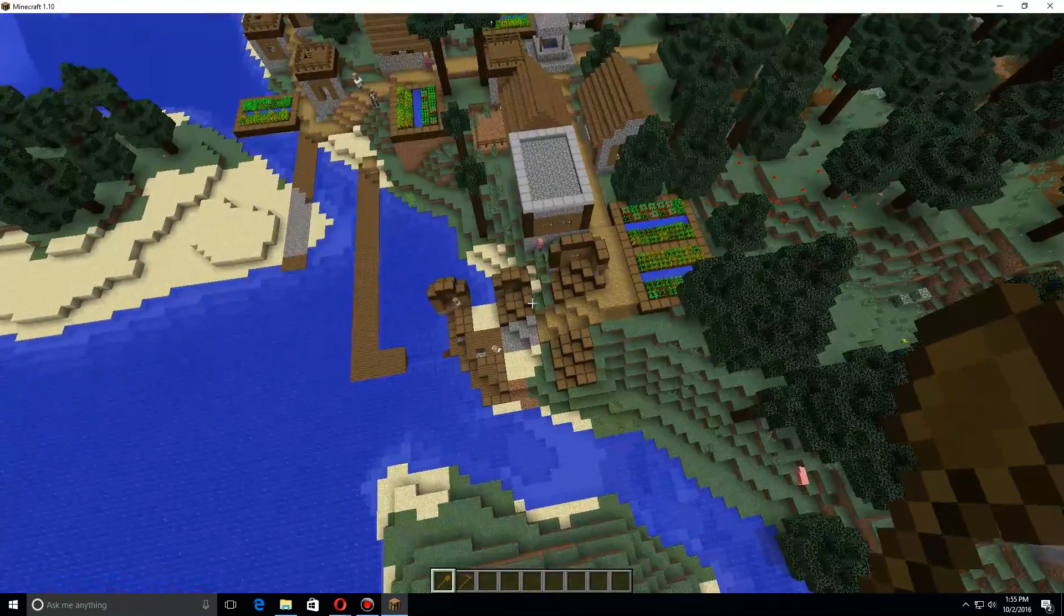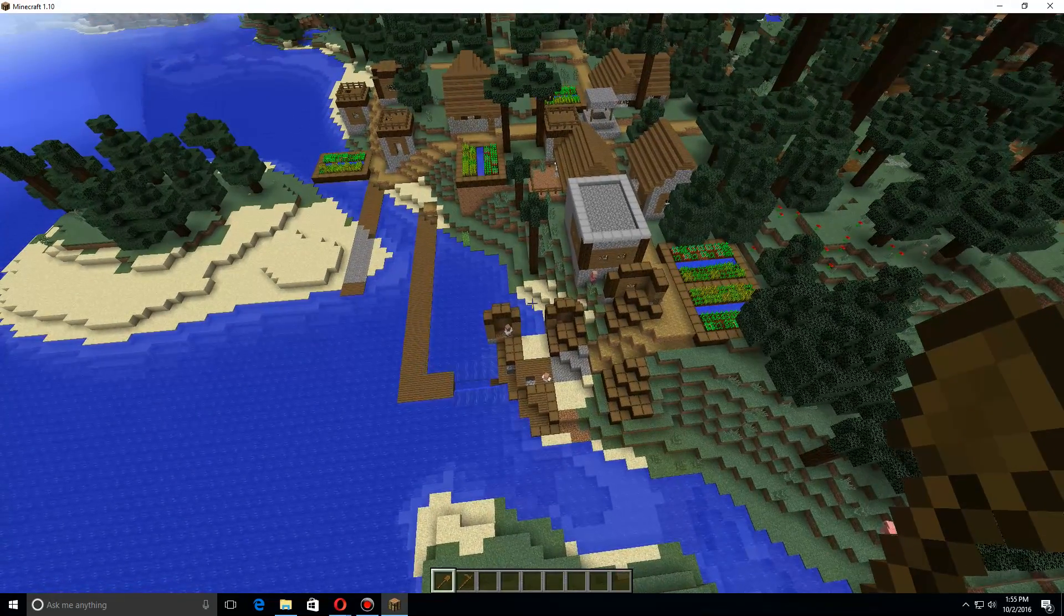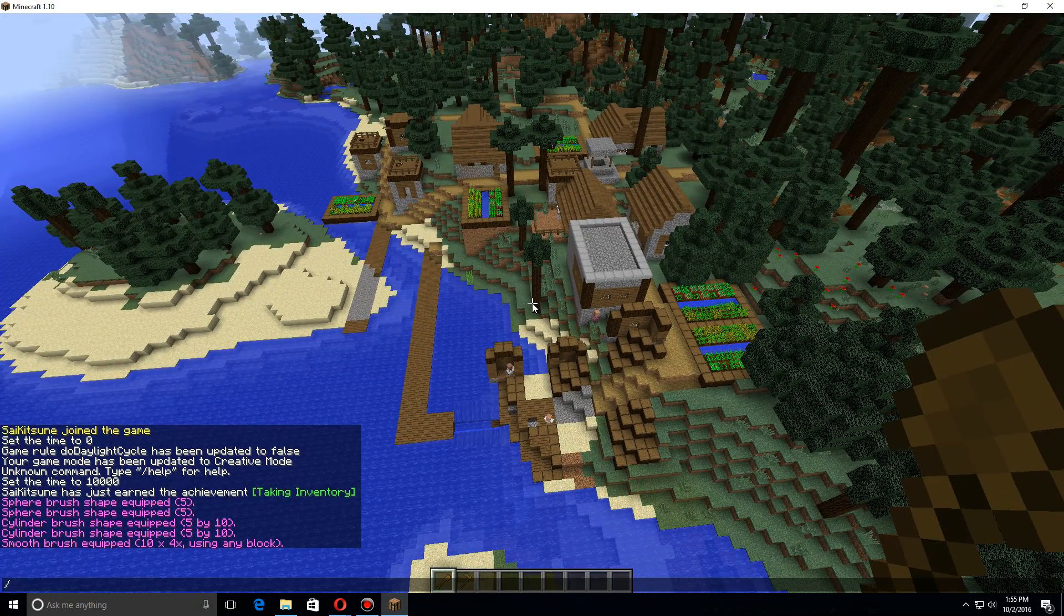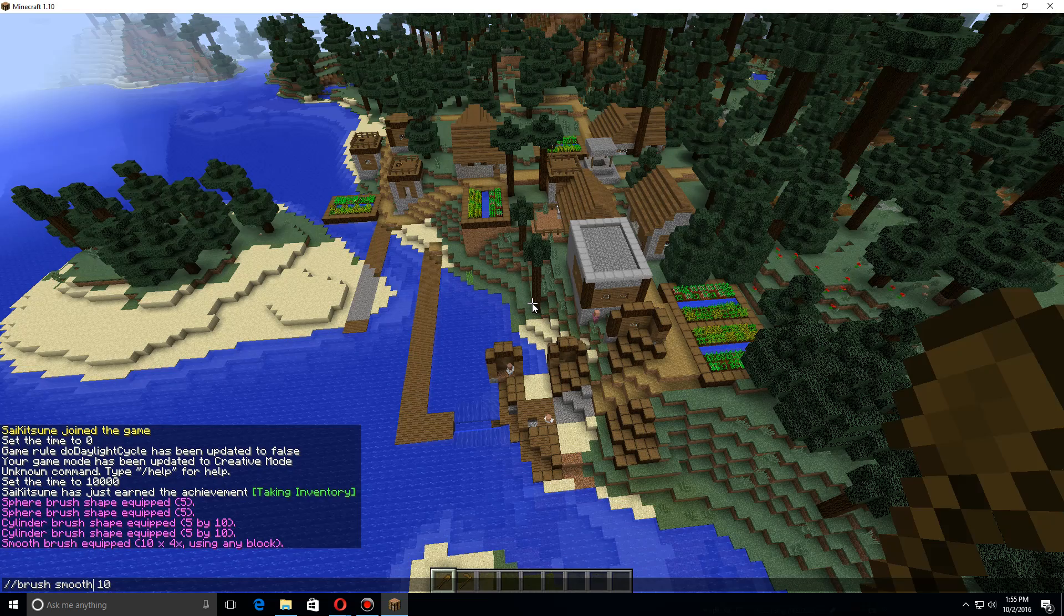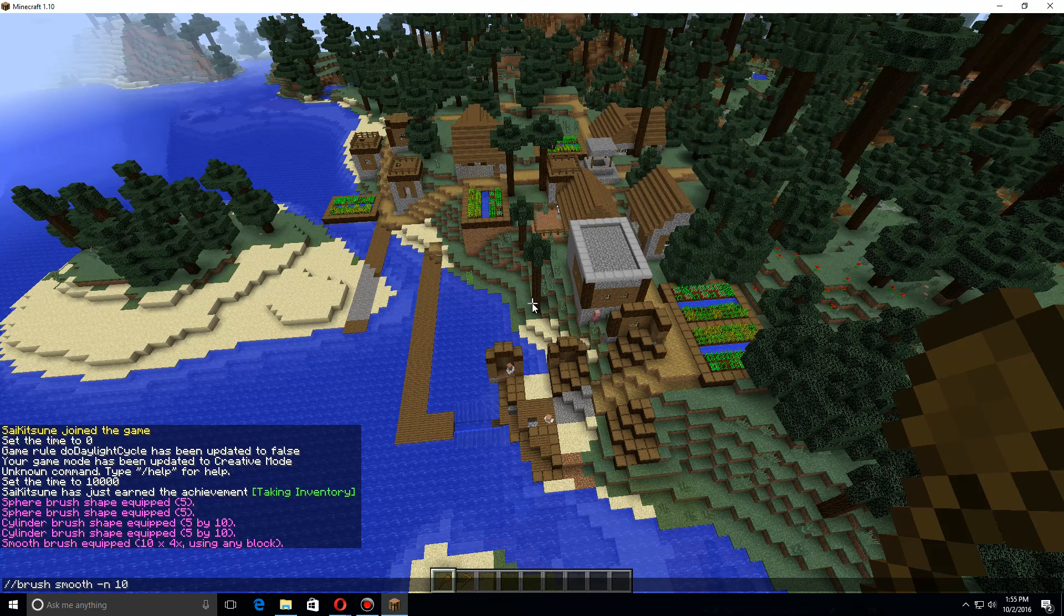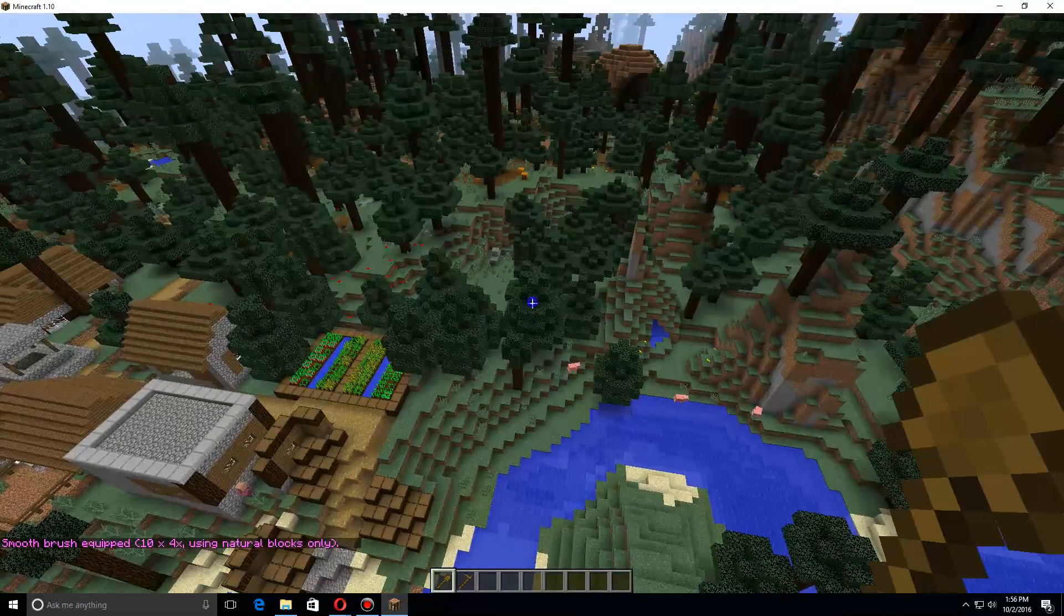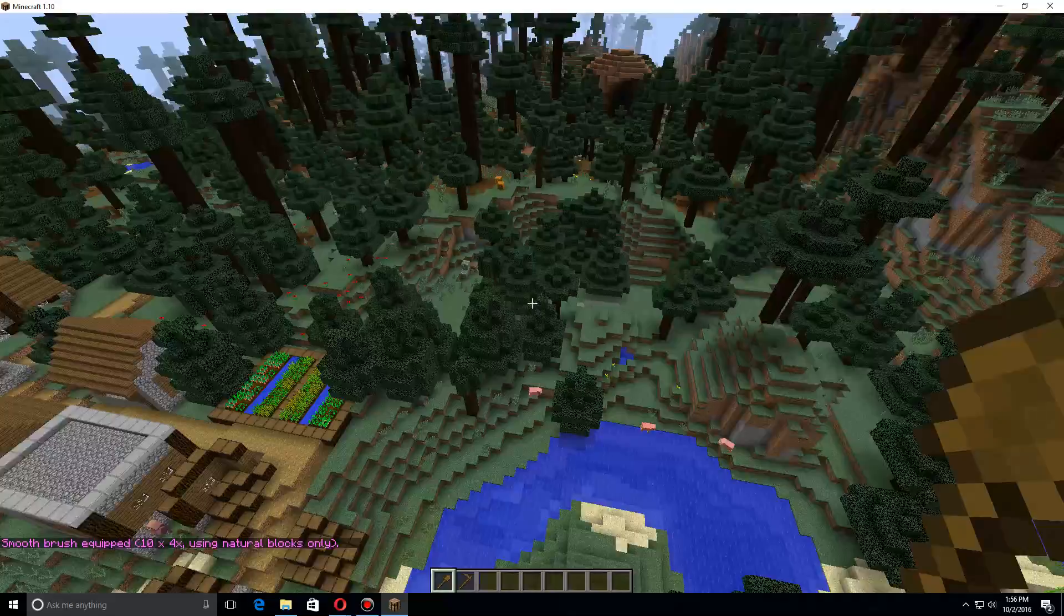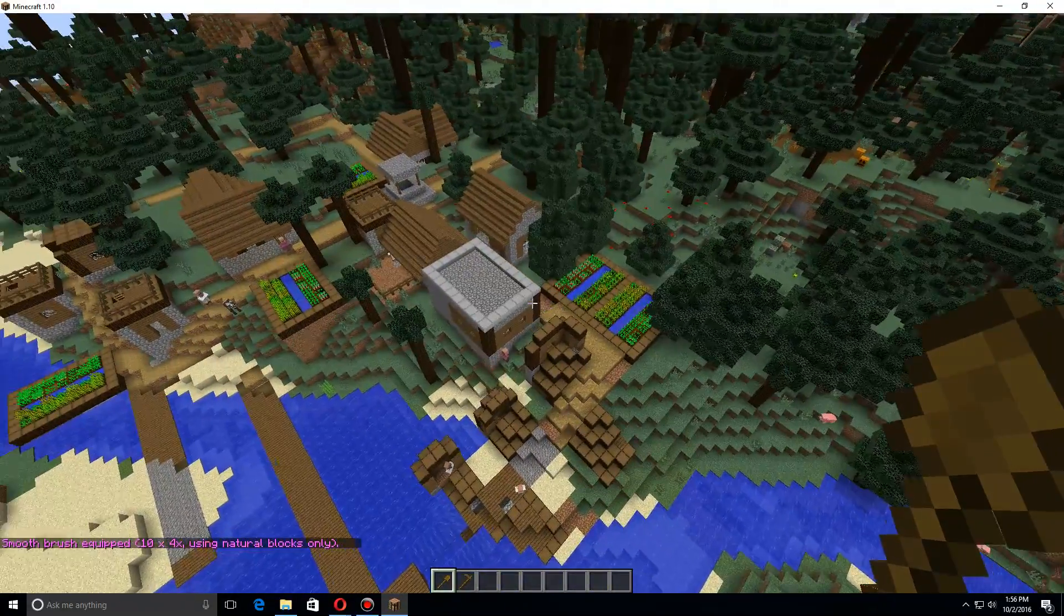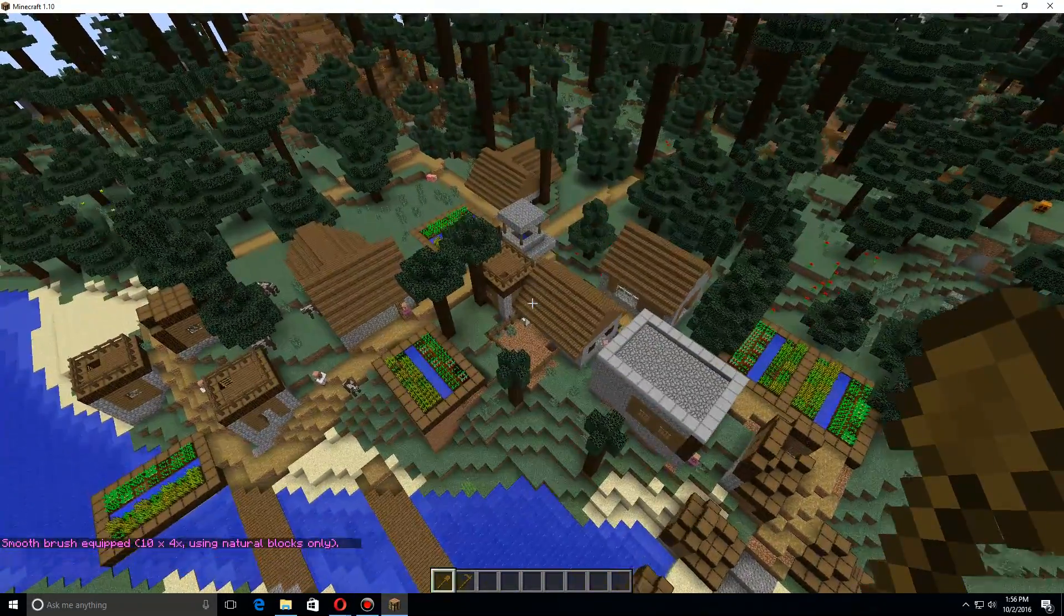To help not do that, you can use the same command, but this time after smooth do -n and it'll only do natural blocks. So just like before it'll smooth, you come over here and it won't affect non-natural blocks.